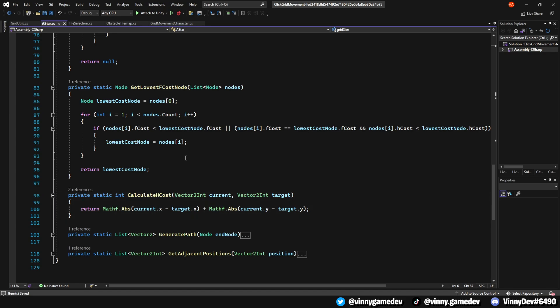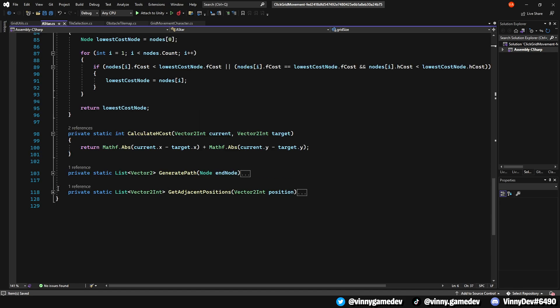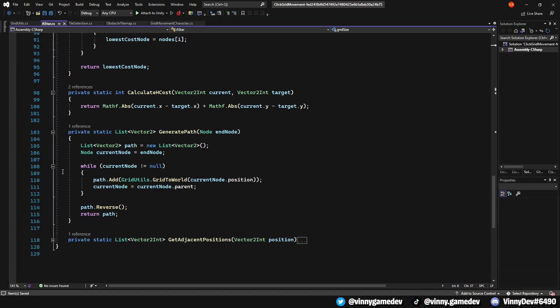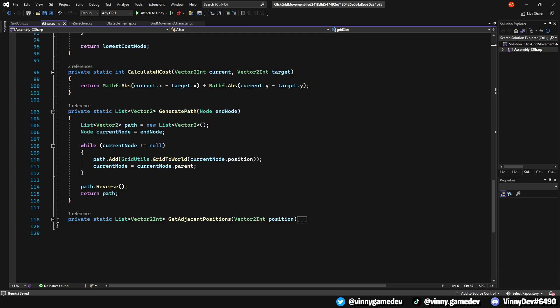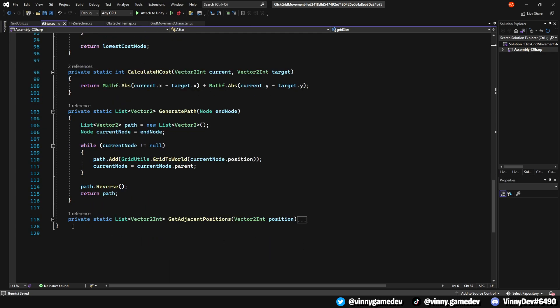When calculating the hcost, it checks how far the player is from the targeted destination in the grid, whether we should be moving horizontally or vertically and ignoring moving diagonally.